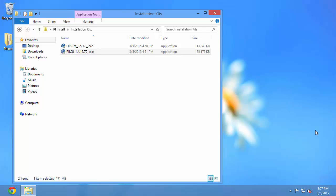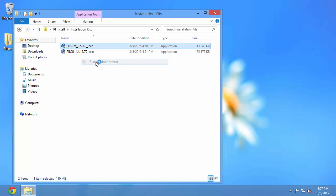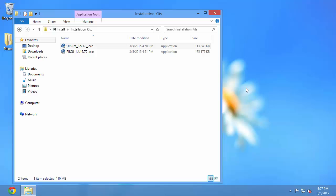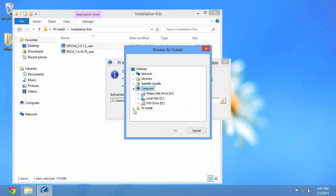So now we're ready to install our PI Interface for OPC DA. So again we want to hit shift, right-click, and select run as administrator.